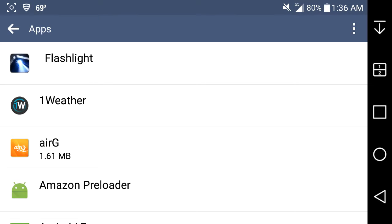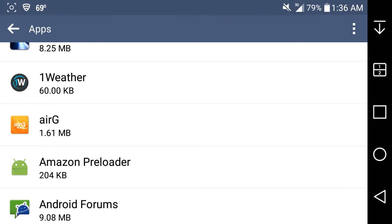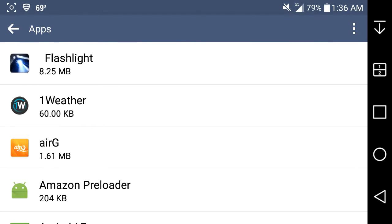LG G Stylo Boost Mobile User HD here and today I'm going to show you guys how to uninstall bloatware off your original LG G Stylo LS 770 from Boost Mobile. This will be on the original G Stylo, so you guys can uninstall the bloatware that comes with the G Stylo.